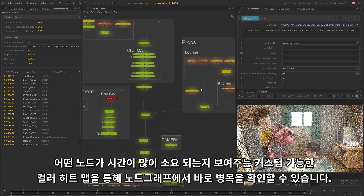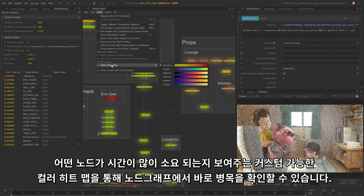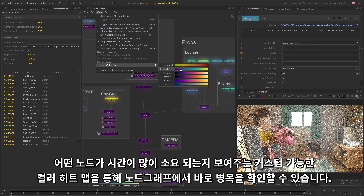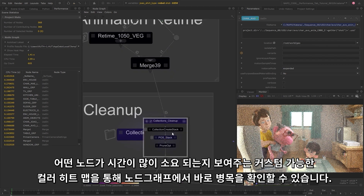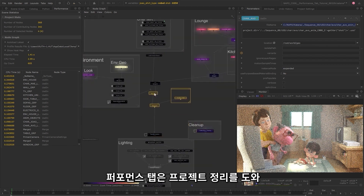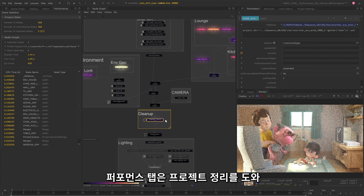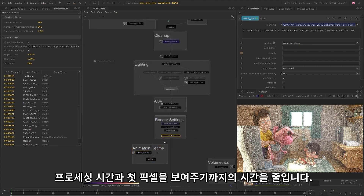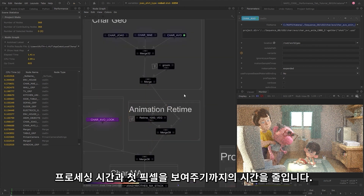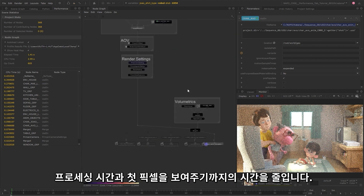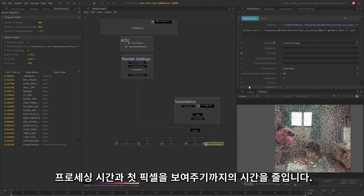Immediately discover the performance bottlenecks in the node graph with the help of a customisable colour-coded heatmap that shows you which nodes are taking the most time. The performance tab helps you optimise projects, eventually helping you reduce processing time and achieve a quicker time to first pixel.